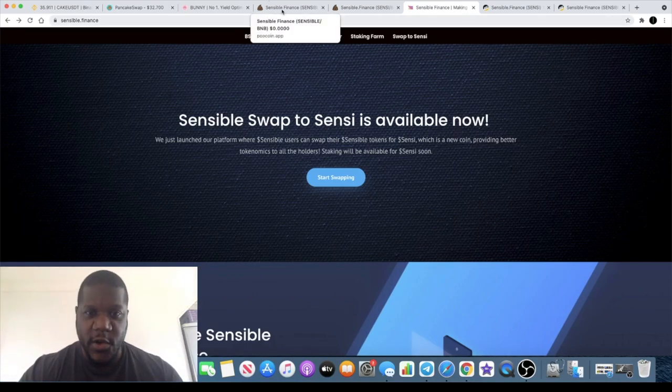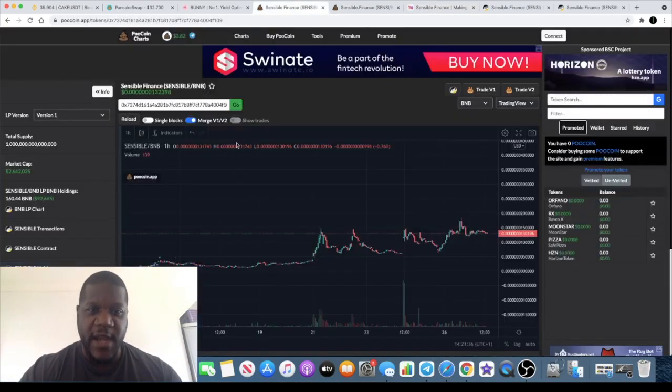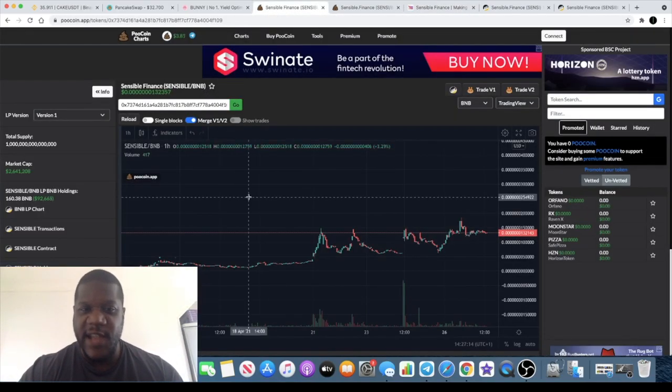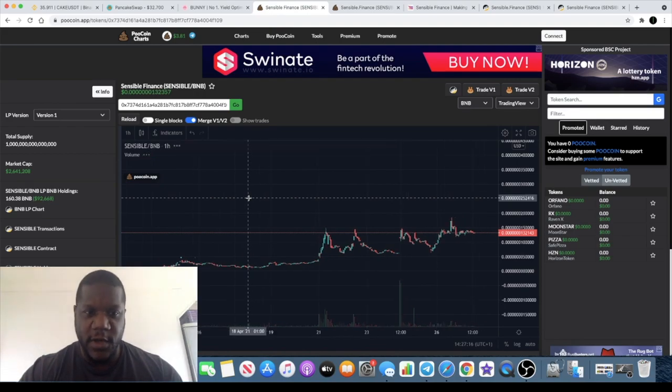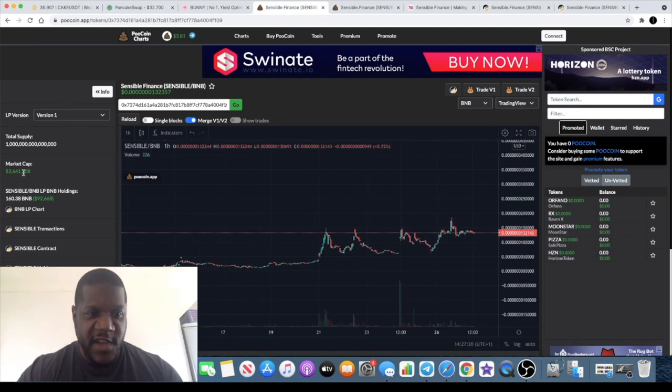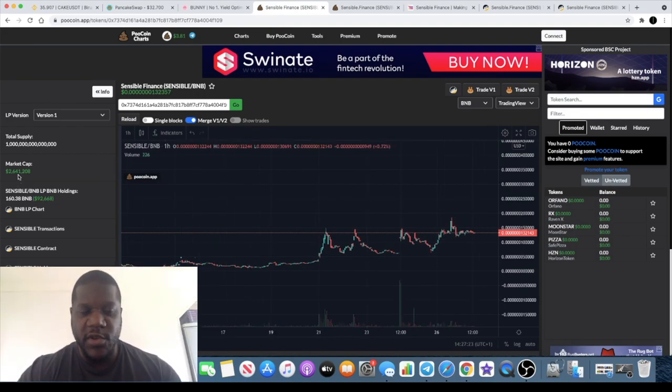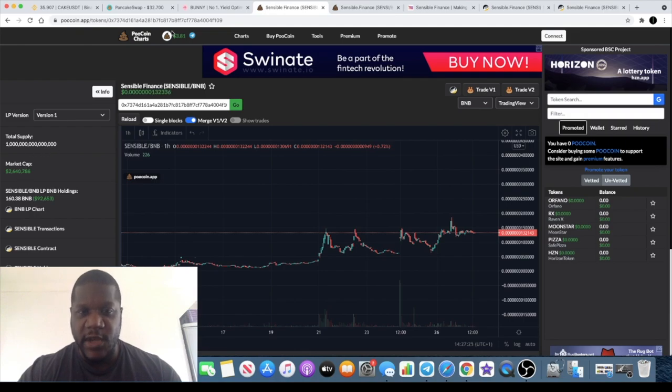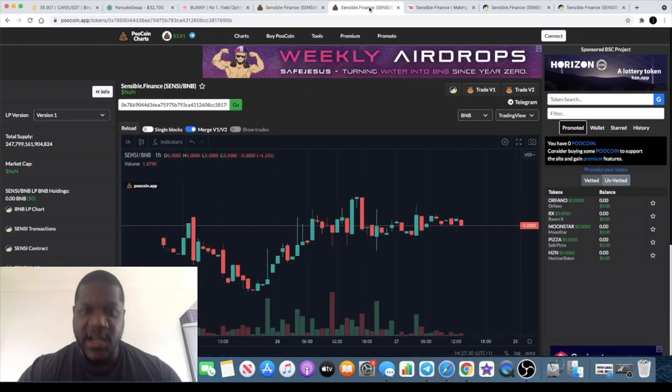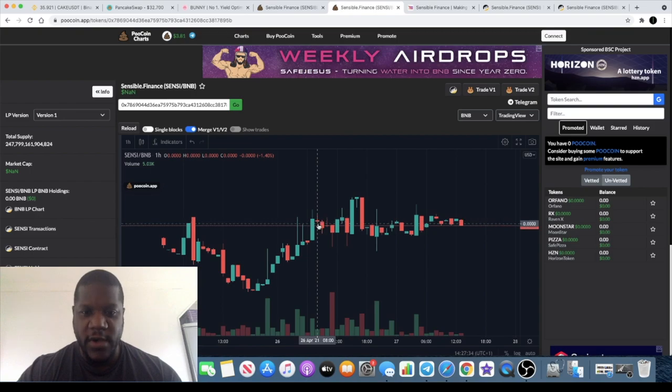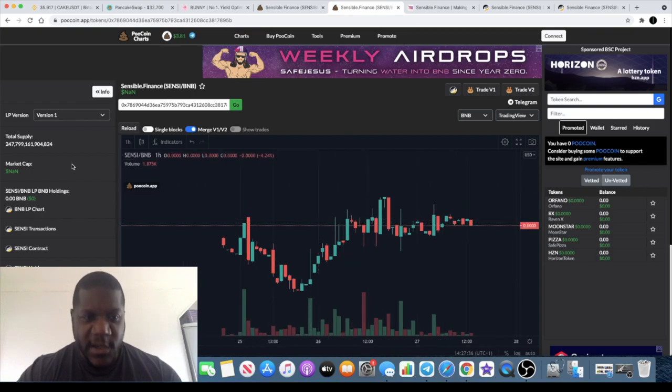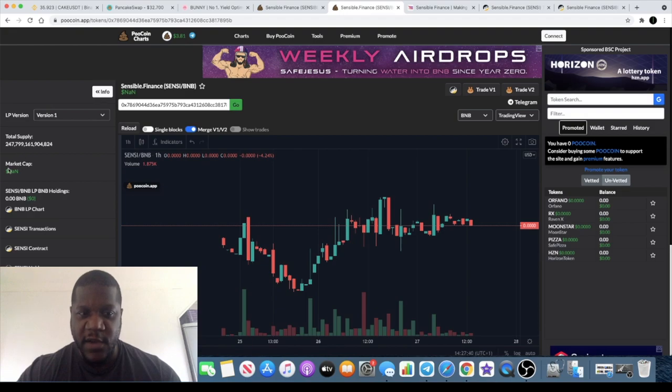They have Sensible token and they have Sensi token. If you start with the first one, Sensible token is at a market cap of 2.6 million with 100 trillion supply. Now Sensi token is the new coin meant to have better tokenomics at 247 trillion. Now if you look at the market cap you'll see that it says N/A.